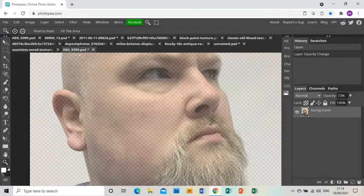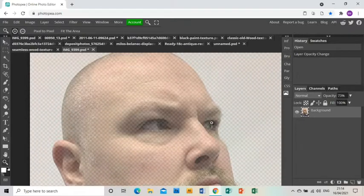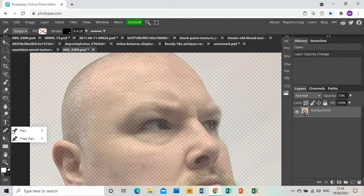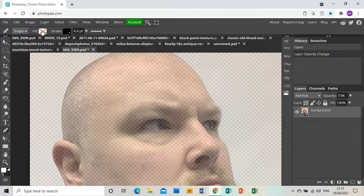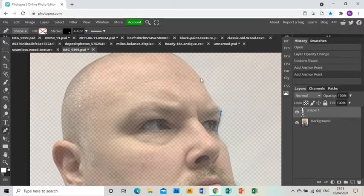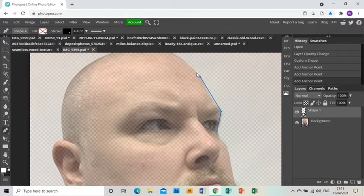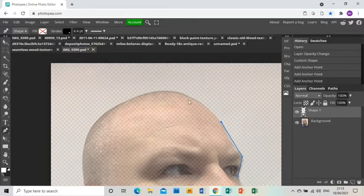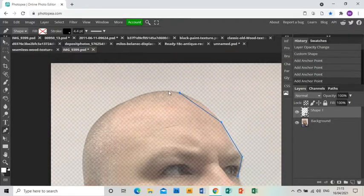I'm going to zoom in and the first thing I'm going to do is use the pen tool with no fill and a black stroke at about 4.4 point, and I'm going to use this tool to begin dividing up my face, my portrait, into parts.